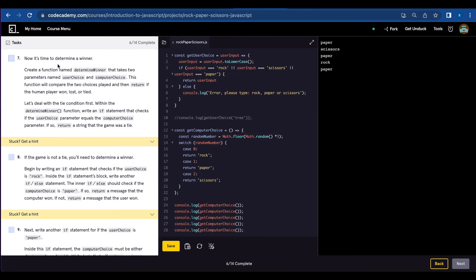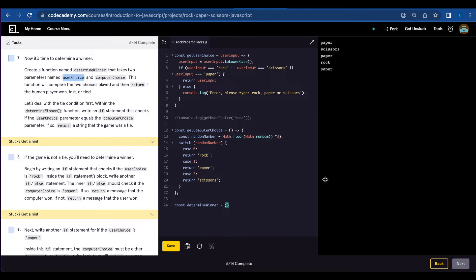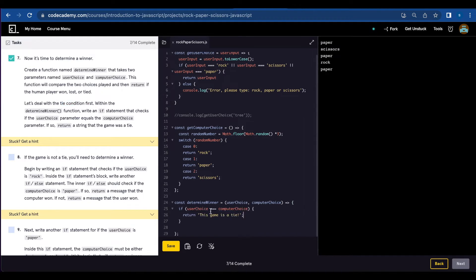Number seven, now it's time to determine a winner. We're going to write a function named determineWinner, and the parameters are userChoice and computerChoice. Let's deal the tie condition first using the if statement. If userChoice equals computerChoice, return 'this game is a tie.'